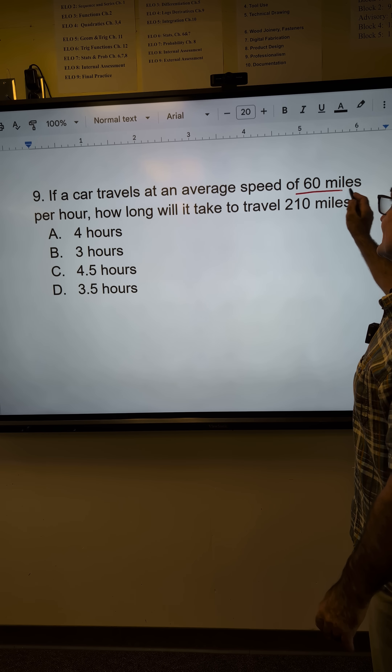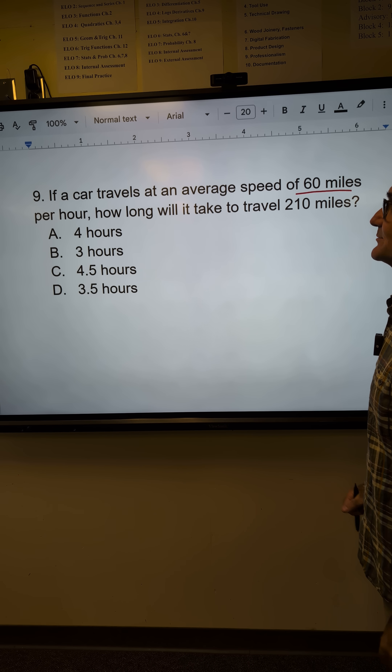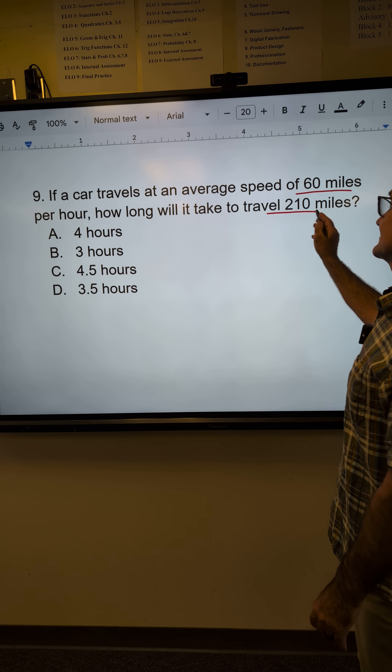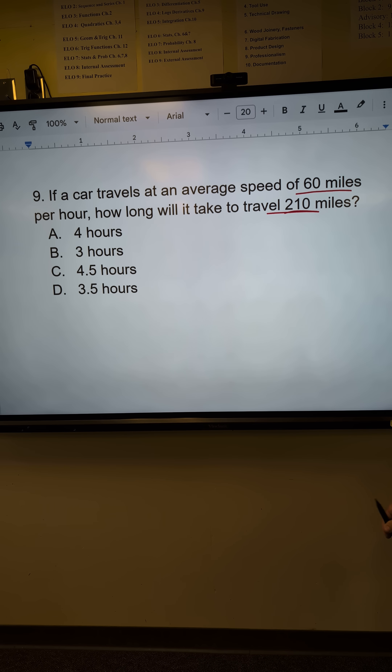First thing I do is I see I'm going 60 miles per hour. How long will it take to travel 210 miles?